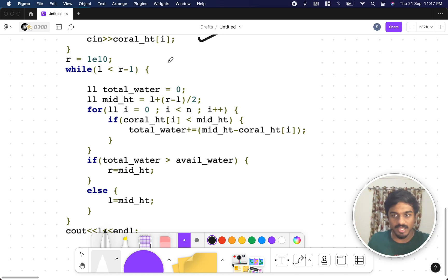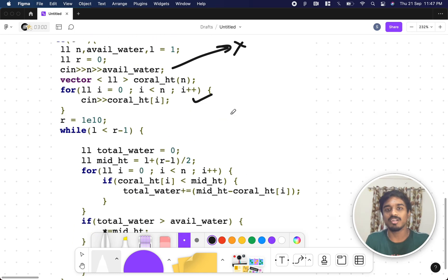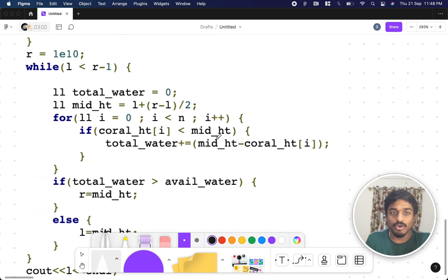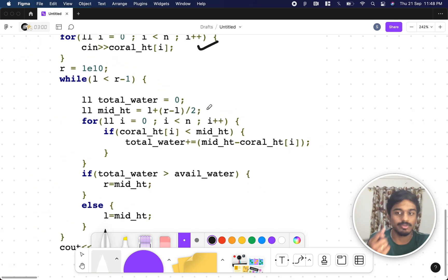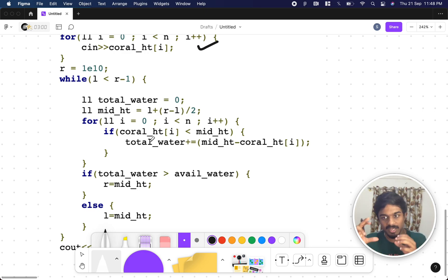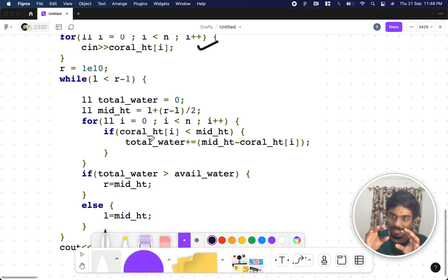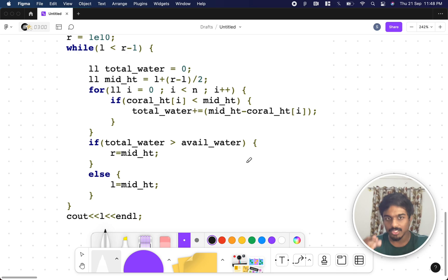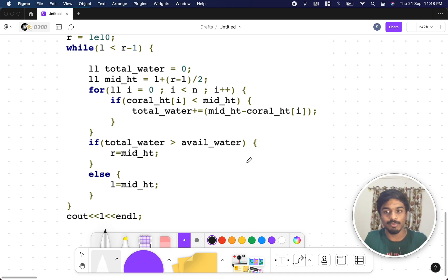l represents the minimum possible height and r represents the maximum — since the problem gives up to 10^9, we can set r to 10^10 or any larger number. The variable total_water represents how much water can be filled for a particular height. We take the midpoint as l plus (r minus l) divided by 2 to avoid overflow, then iterate: if the mid height is greater than the coral height, the difference is the water units. If total water exceeds available capacity, r becomes mid height.